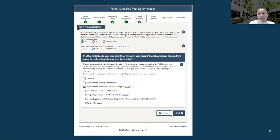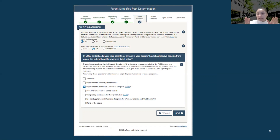If your parent did not file a Schedule 1, answer no. If you're unsure, you can also select 'don't know.' The next question asks: as of today, is either of your parents a dislocated worker, meaning they are laid off and cannot return to work? If this applies, answer yes. Make sure to ask your parents, as during this current climate they may be laid off and awaiting a callback.